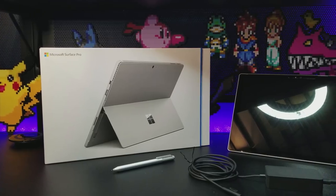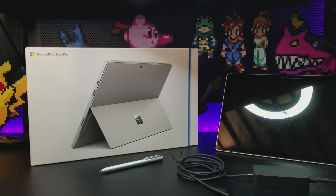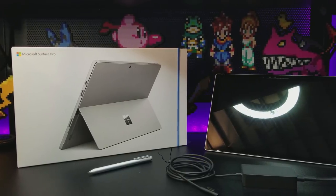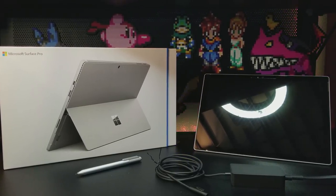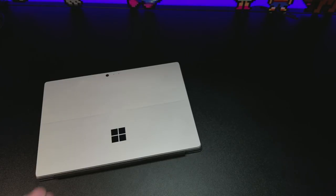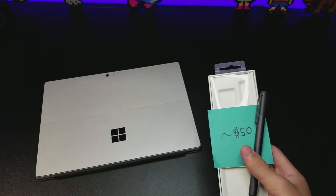In the box, you will find the device front and center, the typical instruction manuals, a magnetic charger, and the Surface Pen. However, I need to mention that the current base model no longer includes the Surface Pen out of the box.